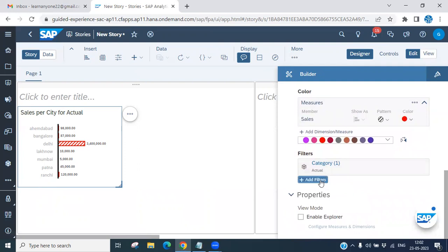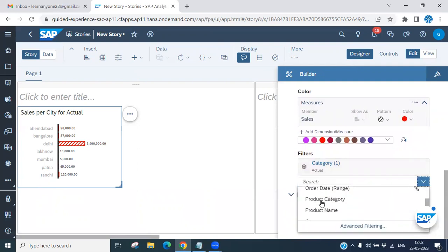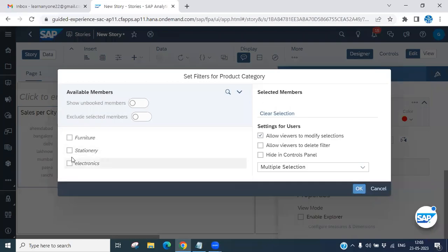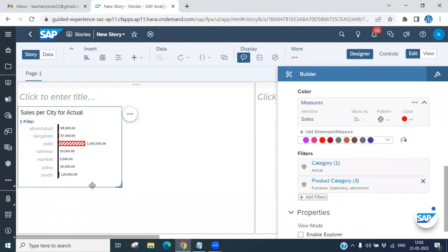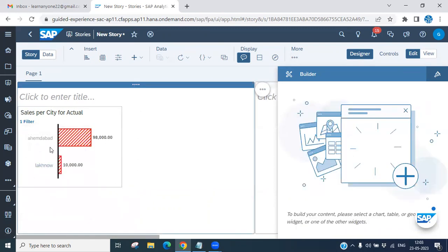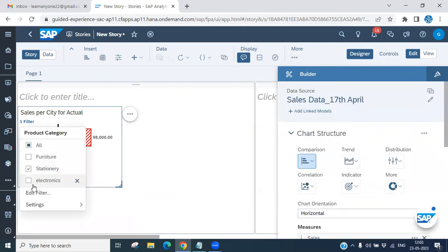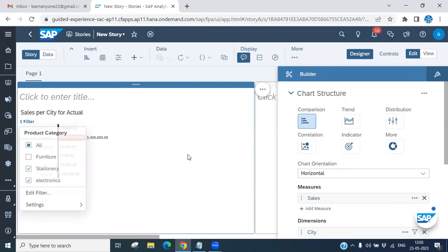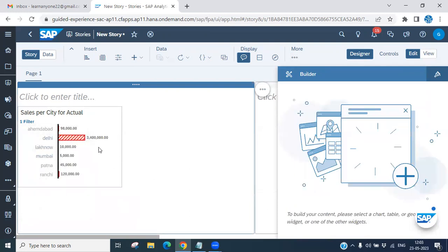If you want to add a filter, click on the filter option. For example, for the product category you can add filters like Devices, Furniture, or Electronics. Depending on your selected filters, only that data will be displayed. You can edit the filters — for example, select only Electronics — and the chart updates accordingly.